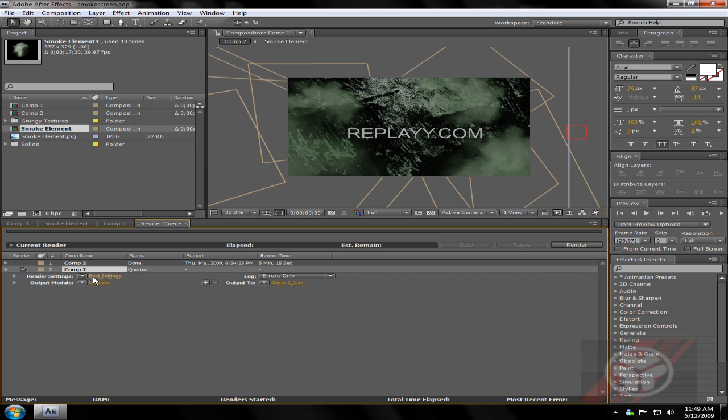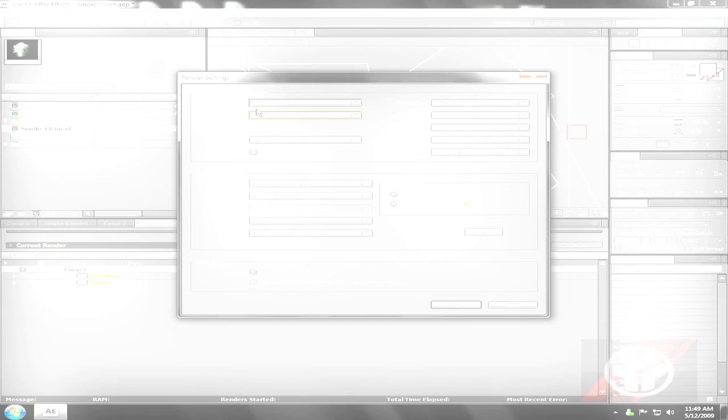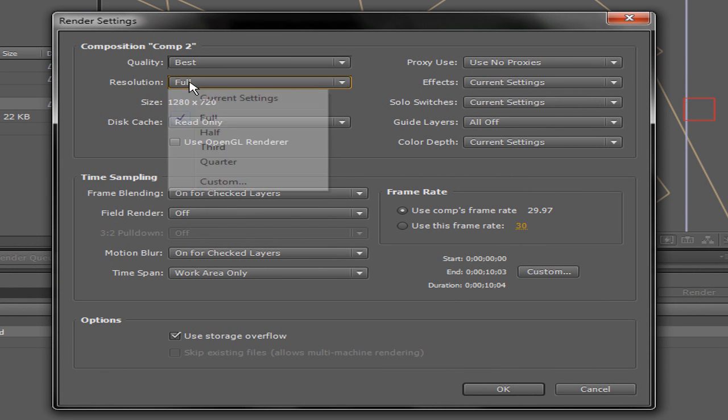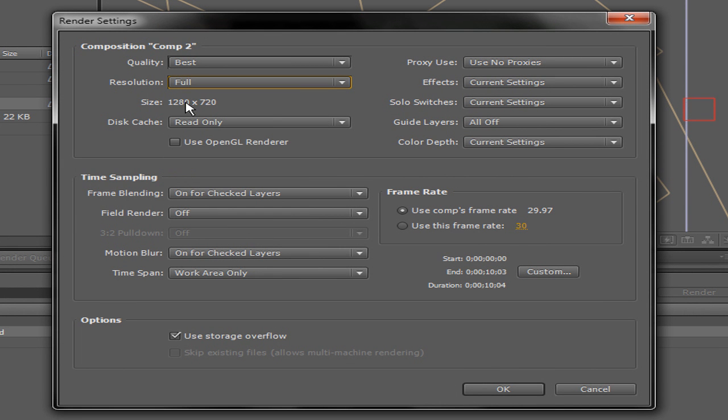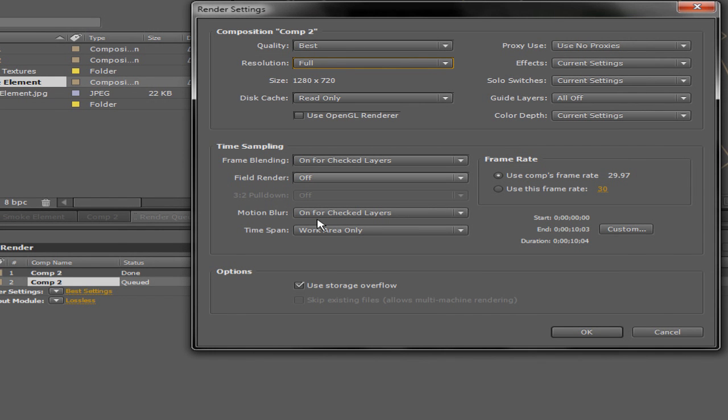So I choose the best settings, just choose best, resolution full, which is what my project setting. My composition is 1280x720, so that's what it is.